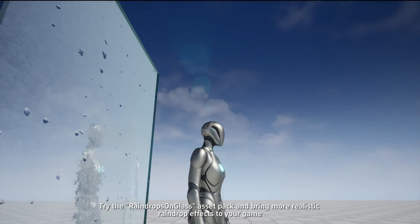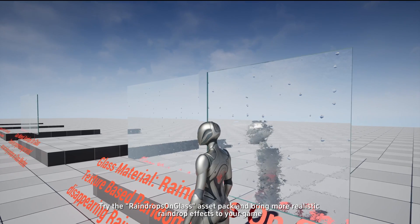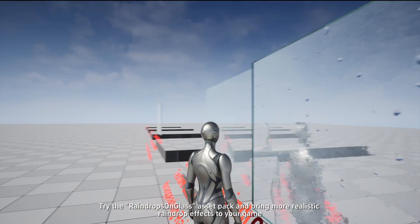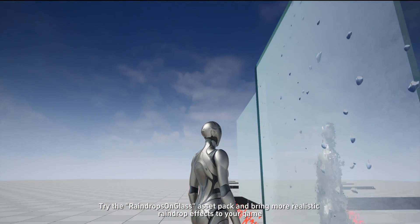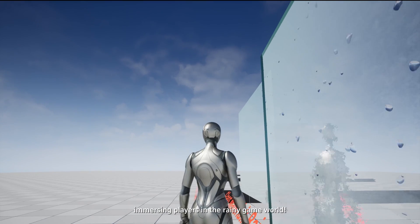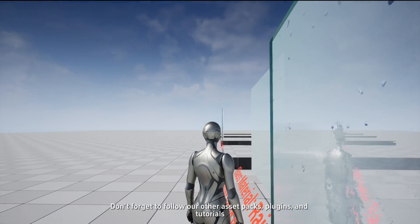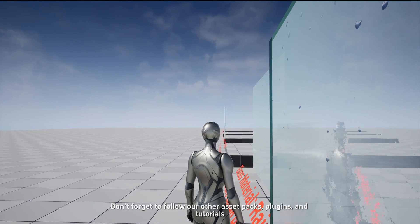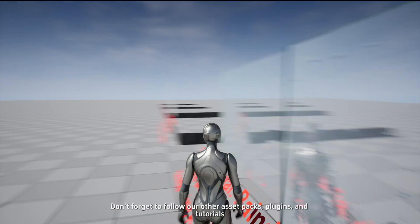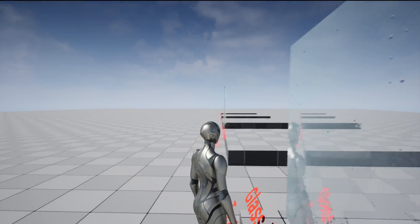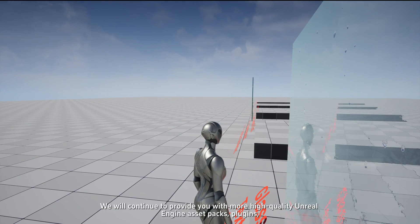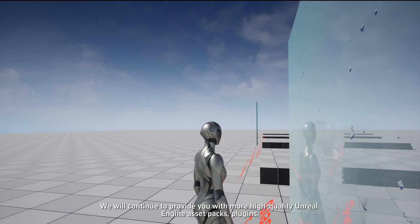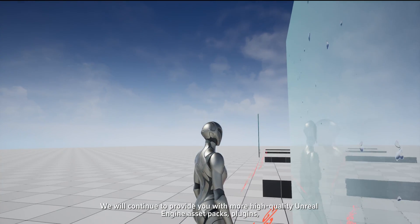Try the Raindrop Songless Asset Pack and bring more realistic raindrop effects to your game, immersing players in the rainy game world. Don't forget to follow our other asset packs, plugins, and tutorials.